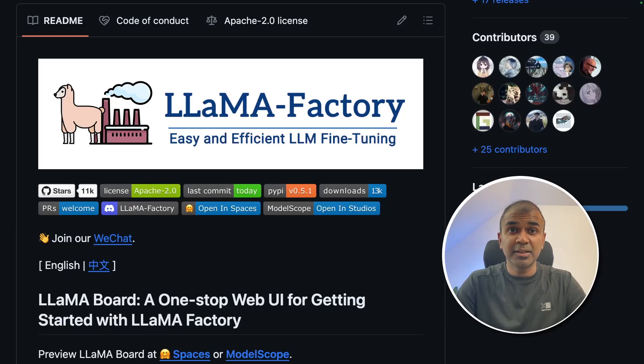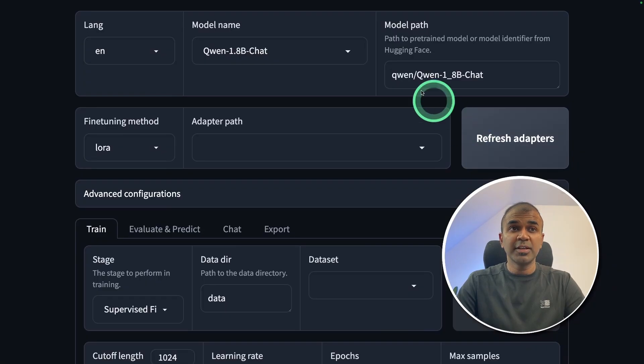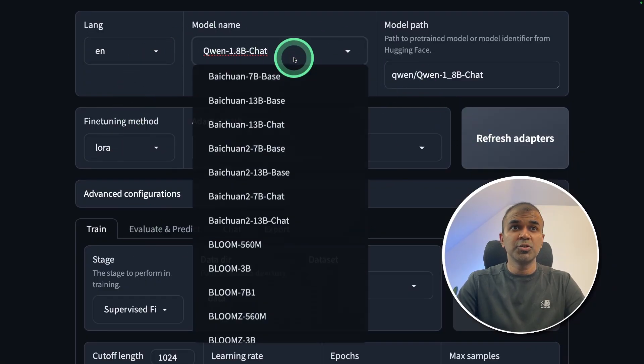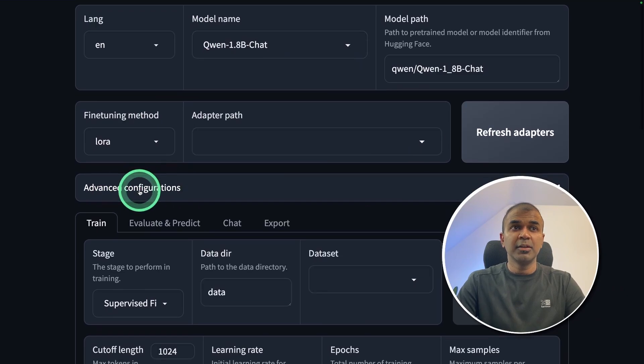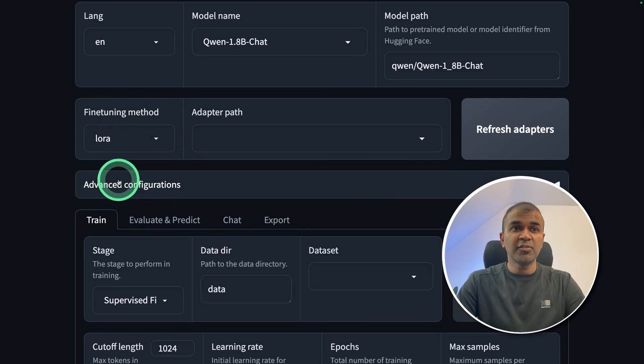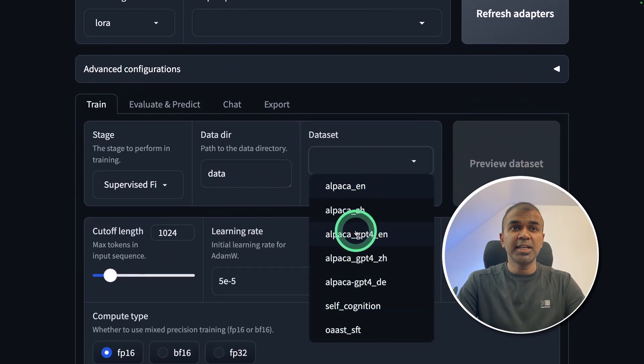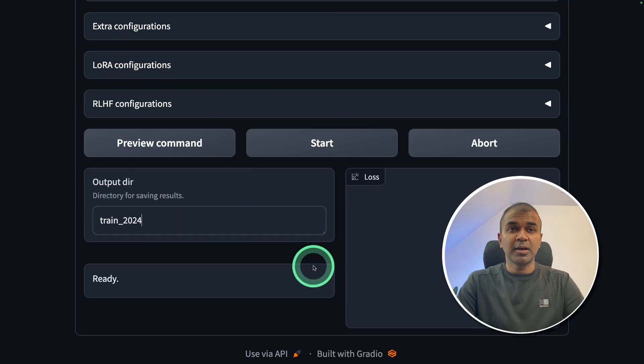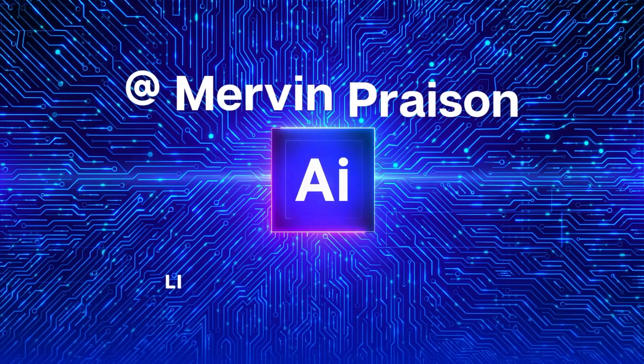This is amazing. Now we have Llama Factory, easy and efficient LLM fine-tuning. You will have an interface like this where you can choose multiple models, use LoRa for fine-tuning, choose what datasets to use, and finally you're able to start training. That's exactly what we're going to see today. Let's get started.